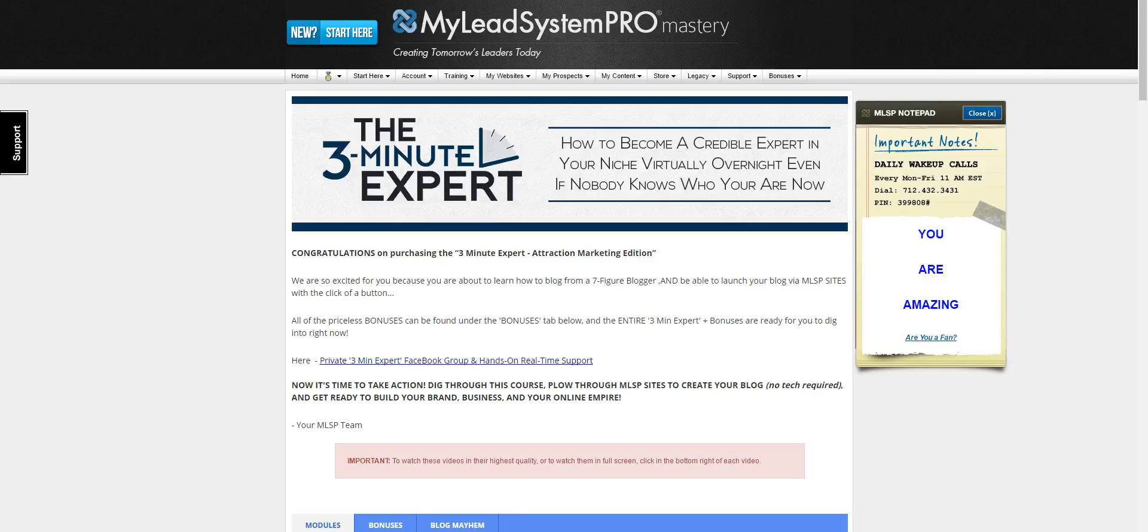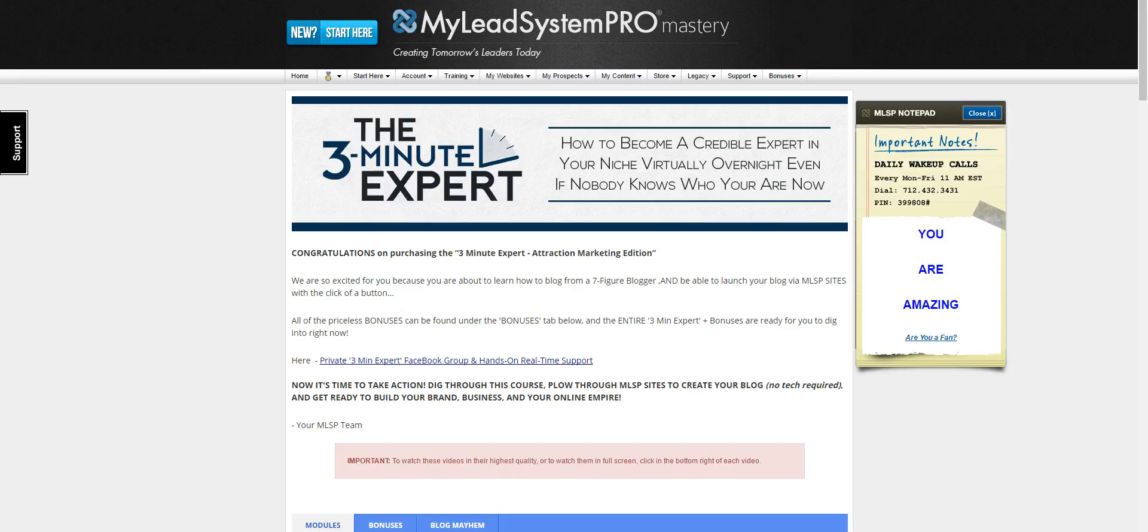Hi, I'm Dr. Lisa Thompson of drlisamthompson.com and in this video I'm going to review My Lead System Pro's Three Minute Expert blogging course. If you're struggling to figure out how to get leads and sales with blogging, you're going to find the answers in this course.